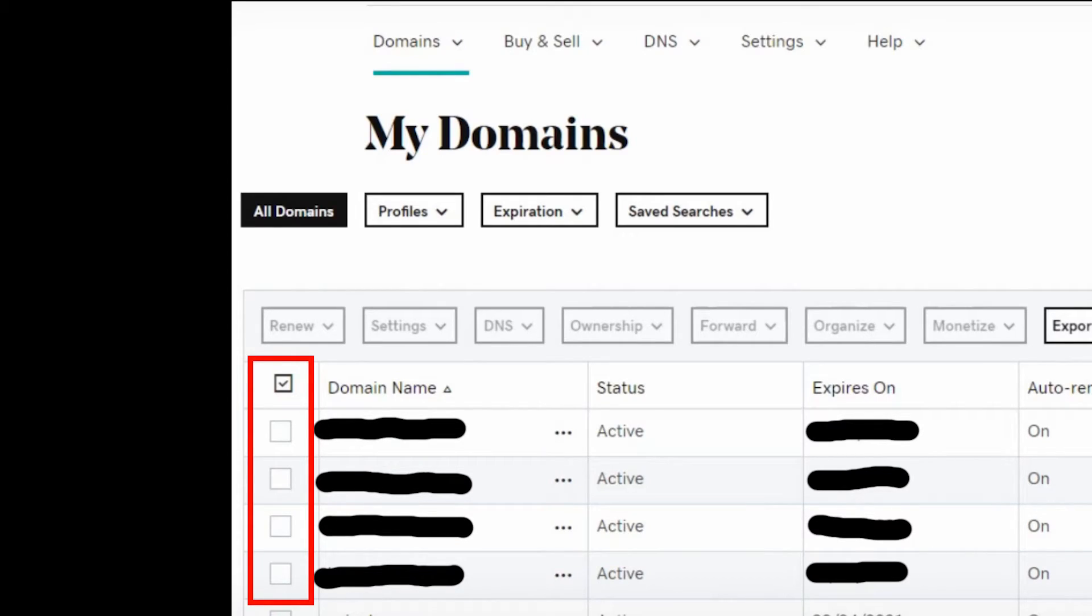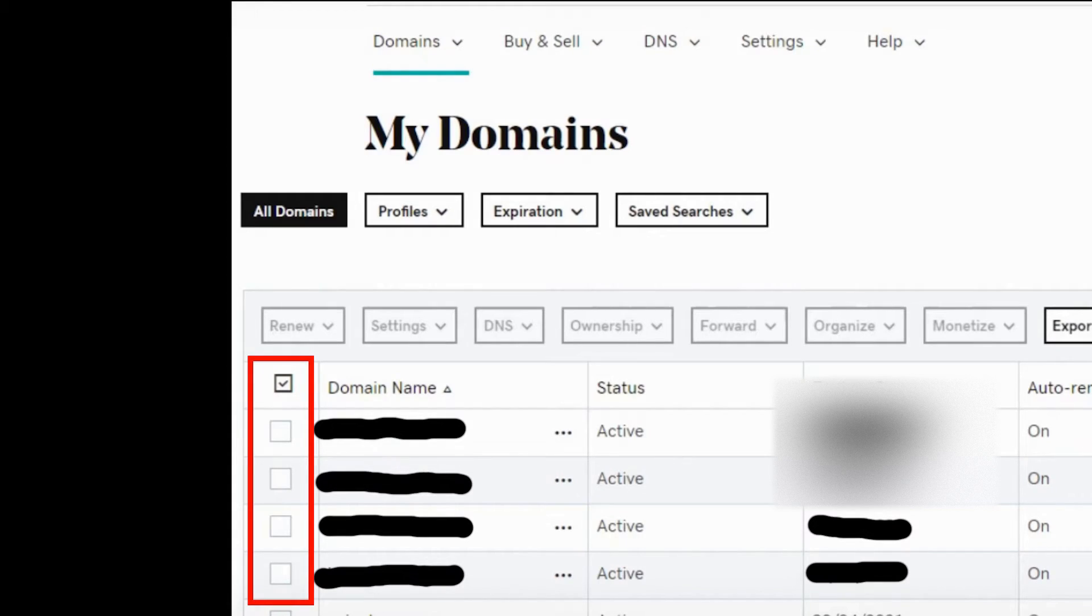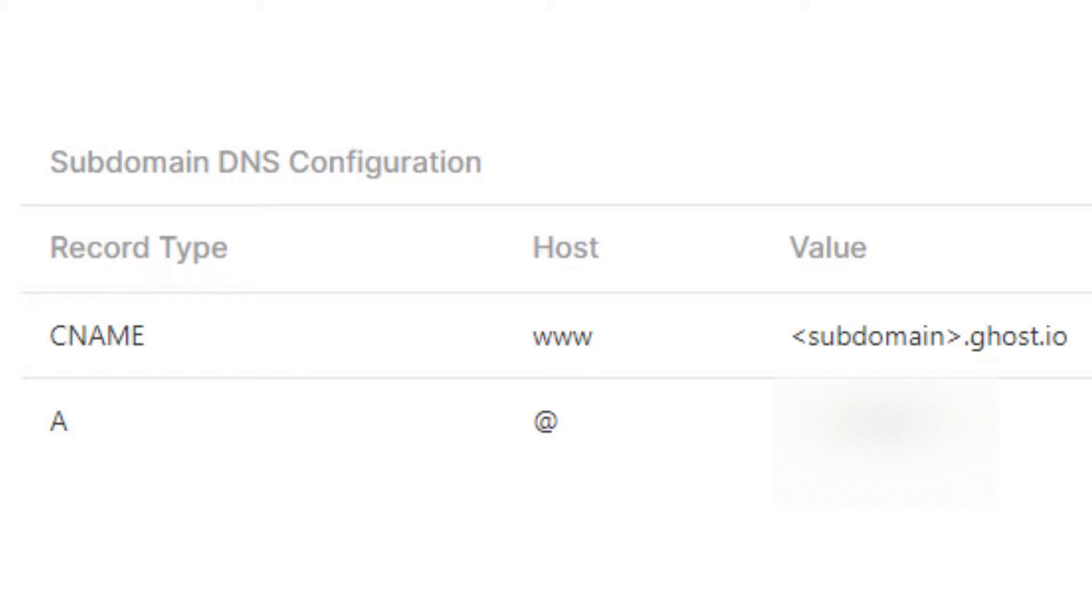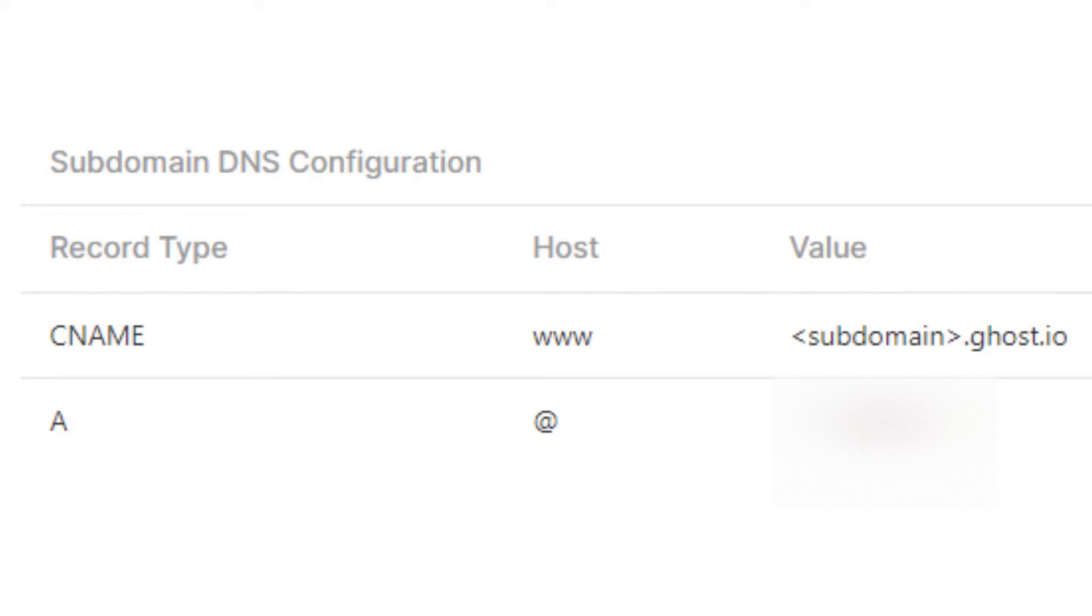Manage your DNS settings. Now, after arriving at the DNS configuration page, to achieve a subdomain setup for your publication, create the following DNS records within GoDaddy's DNS settings, as I'm showing you on screen now.